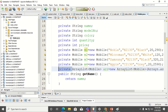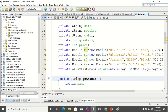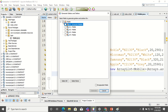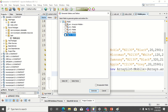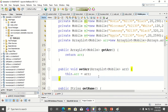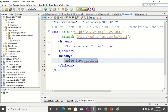The ArrayList is private, so it cannot be accessed in the JSF form. I need to insert getter and setter methods for the ArrayList. We only need the getter and setter for the ArrayList, not for the individual objects. Once that is done, we can go to the JSF form.